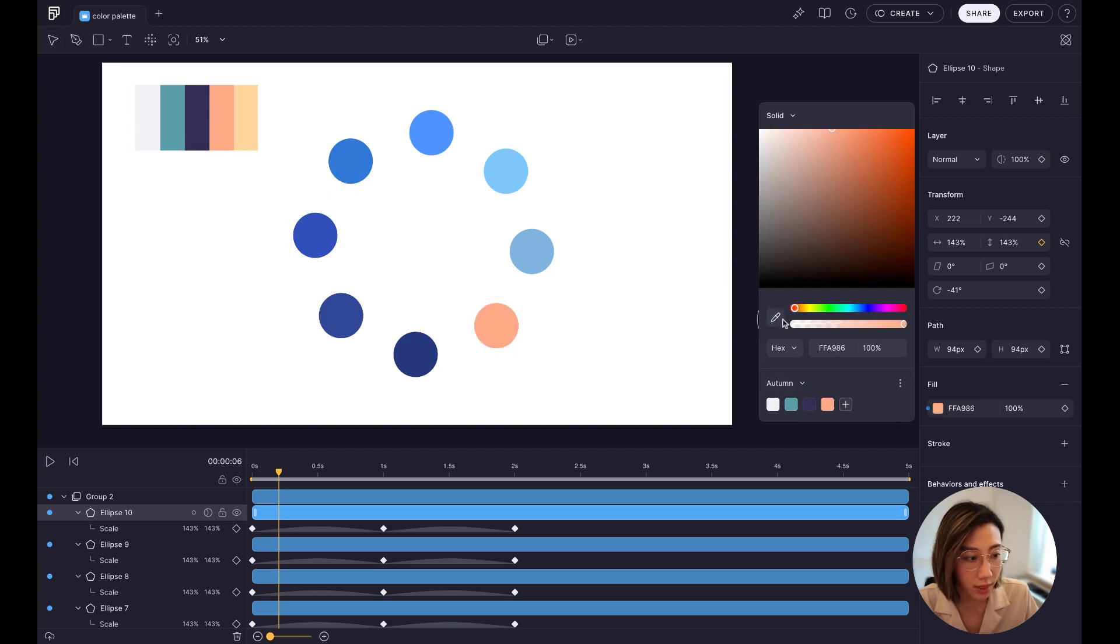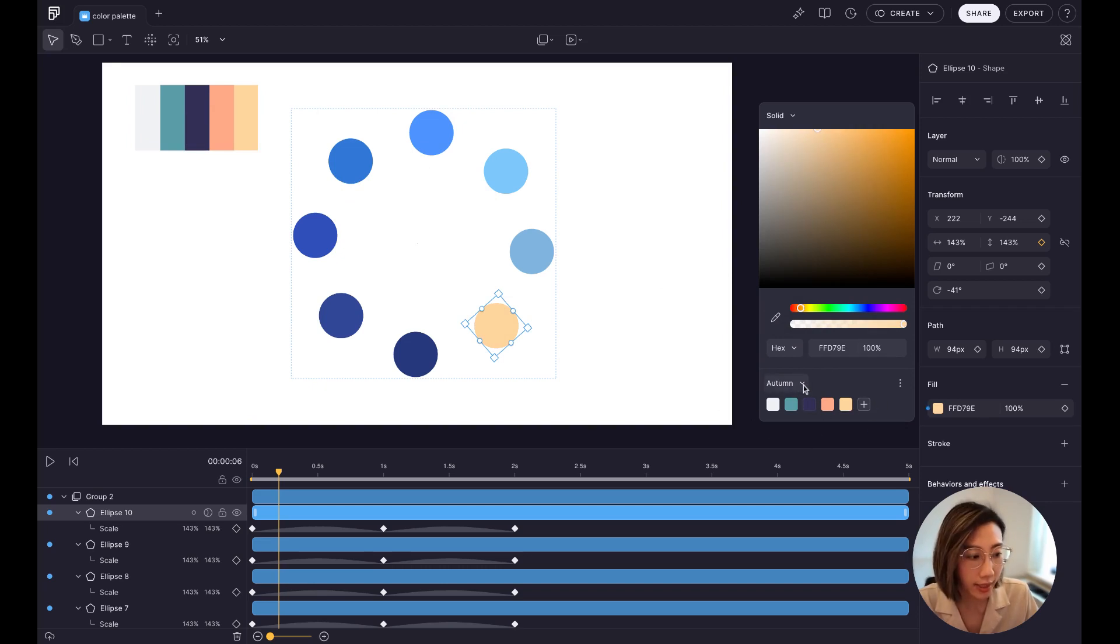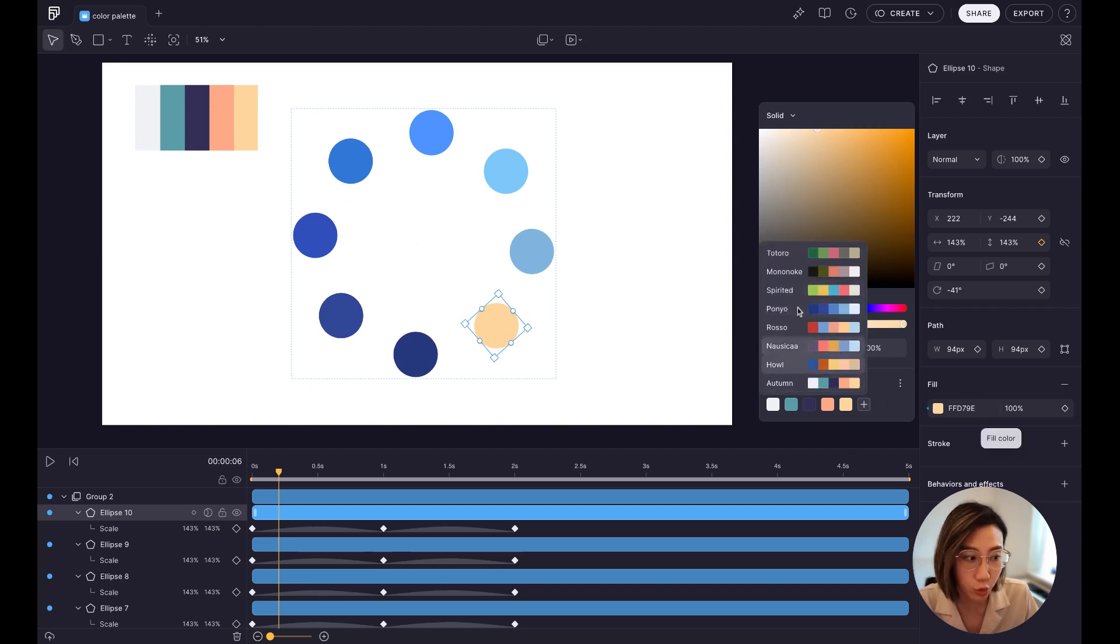The last one, yellow. All right. So the color palette is done and it's saved in the drop down menu.